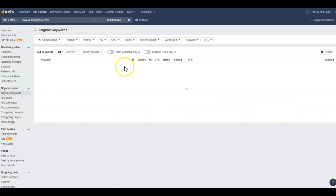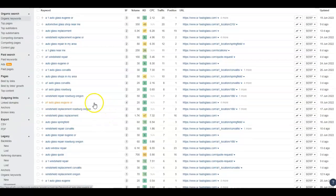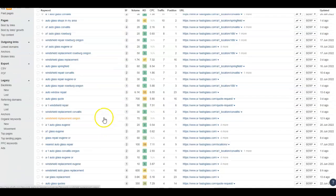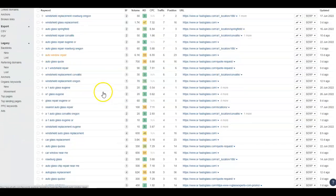I can look in here and see exactly what they're ranking for — and it's mostly 'windshield repair Roseburg Oregon.' You'll want that in your website. That phrase is getting 50 searches a month just for having those words in that order on your website. They have other keywords too.